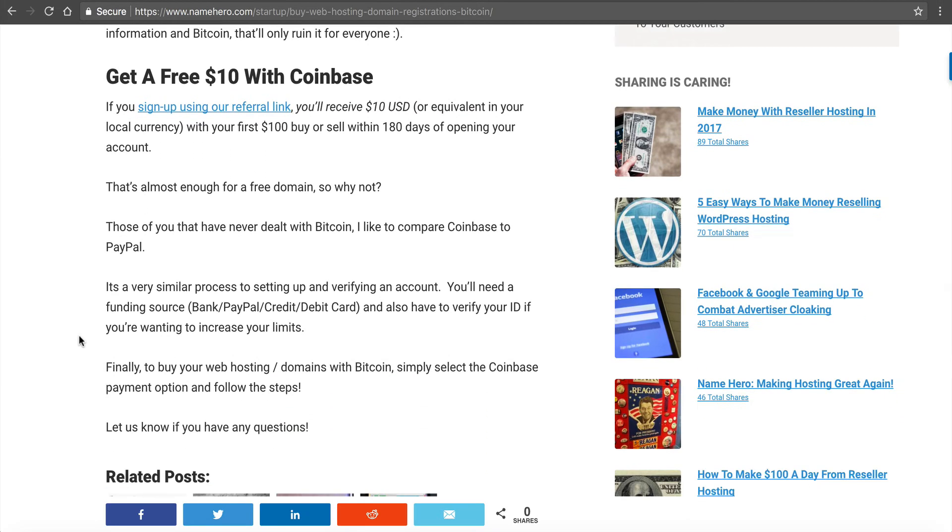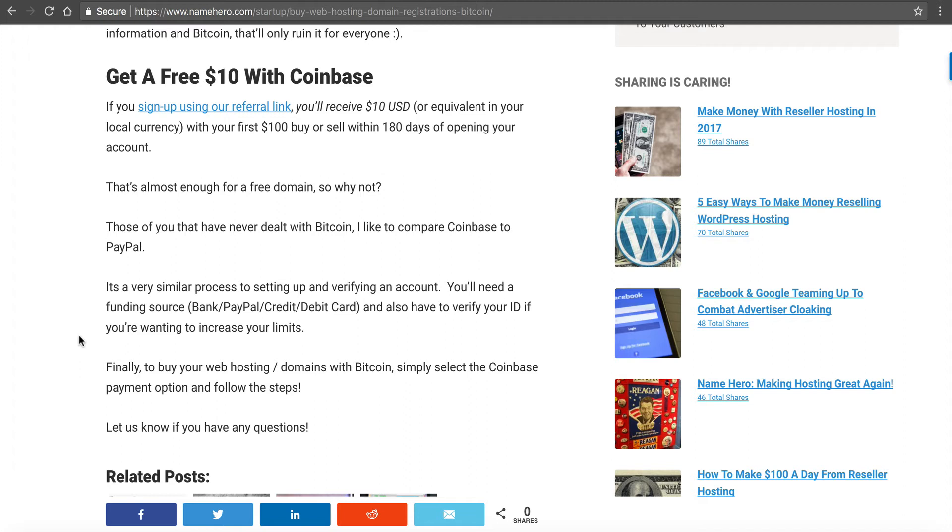Finally, if you want to get a free $10, you can use our referral link. And actually, we get $10 and you get $10 if you sign up using this link. And after you do your first $100 buy or sell within 180 days of opening your account, you get some free money. And it's almost enough for a free domain registration. It's free, so I don't know why you wouldn't do it. If you're watching this video and you don't have a Coinbase account, you can sign up using this link and you're going to get a free $10. It's not a lot, but it's definitely a little bit.